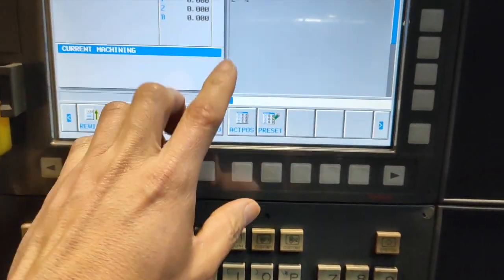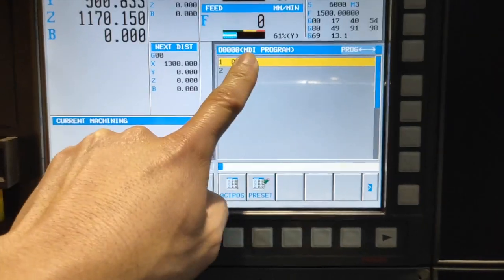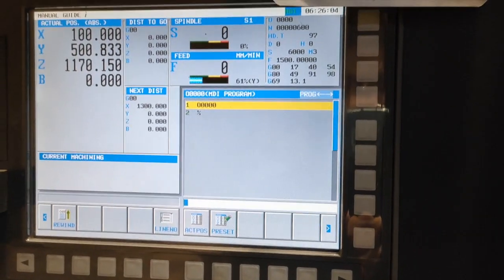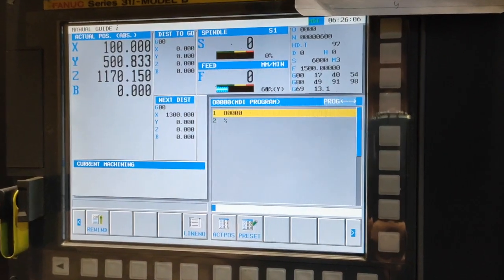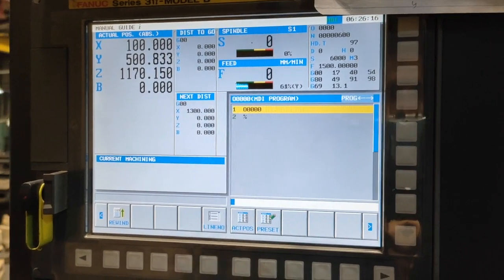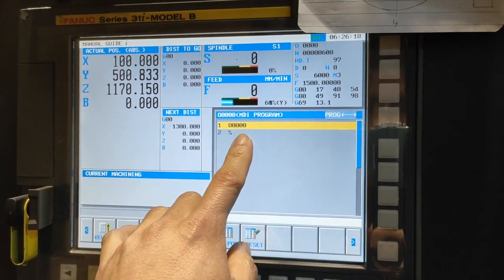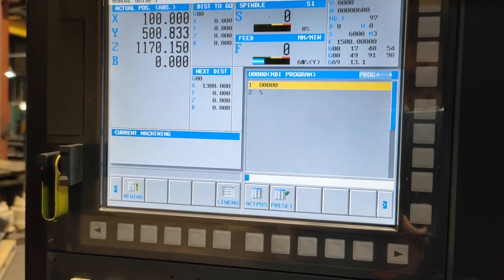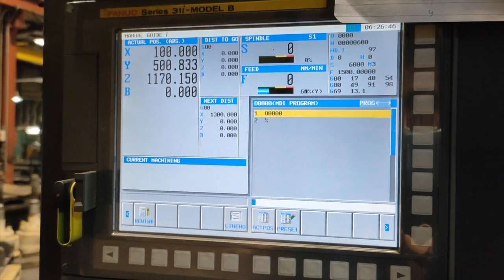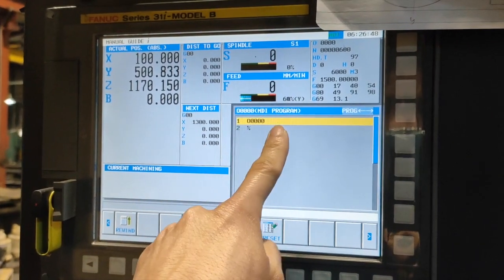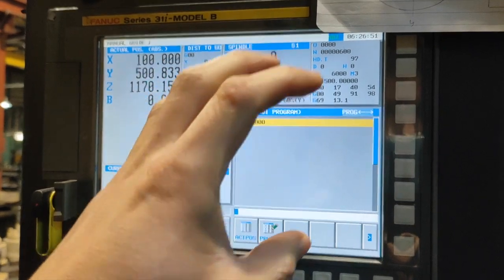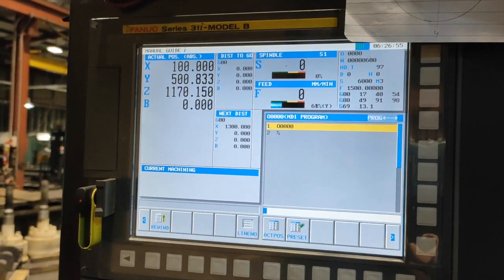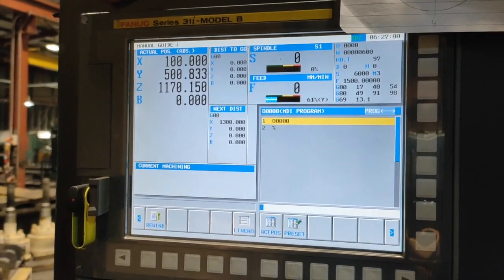The next button is MDI — Manual Data Input — where you can command your machine, like if you want to make a tool change or position on your datum. In MDI, after you execute the command it will be gone, unlike in AUTO or Memory mode where your program remains on the machine. In MDI, once you cycle start, the program is gone — or once you reset, it will be gone.